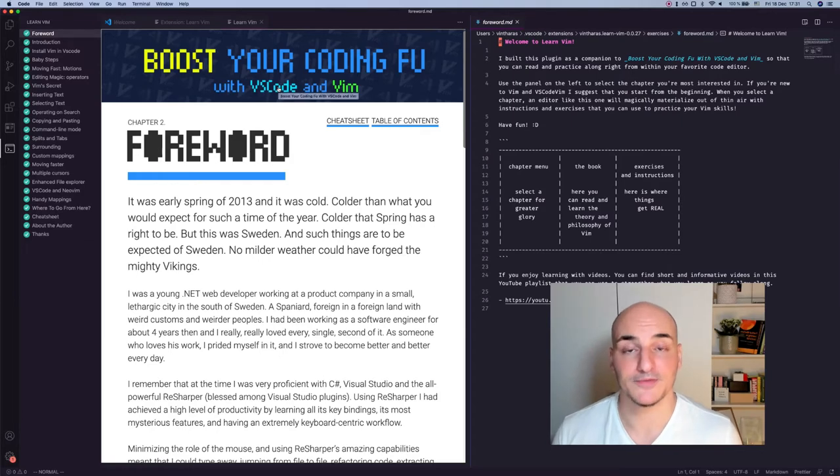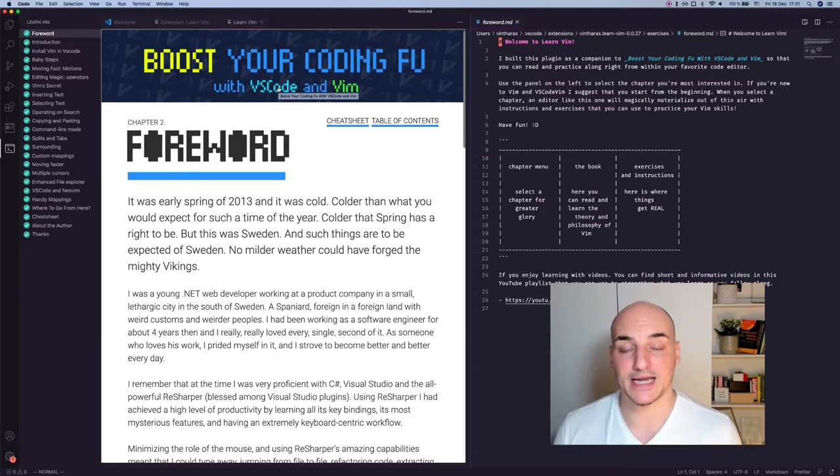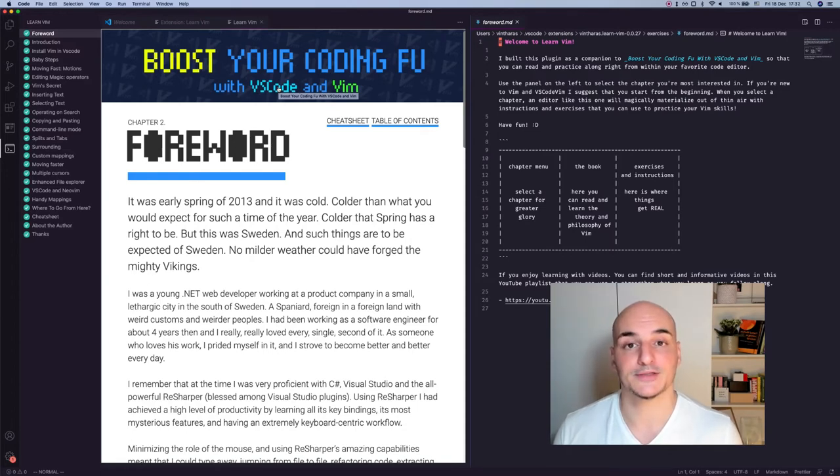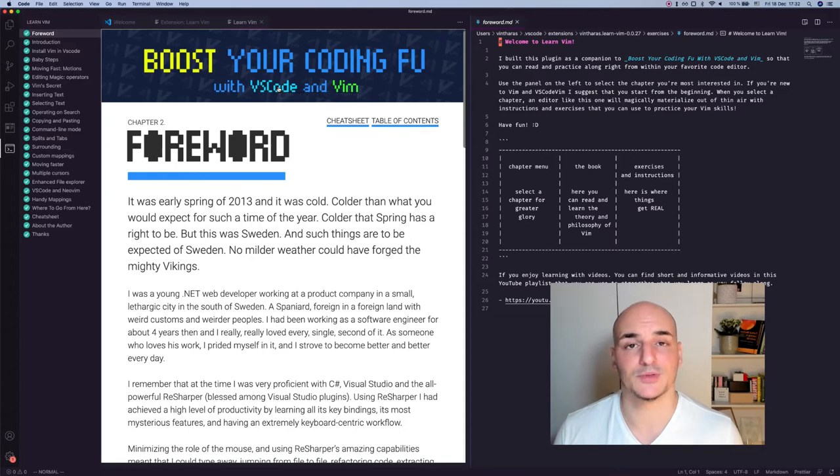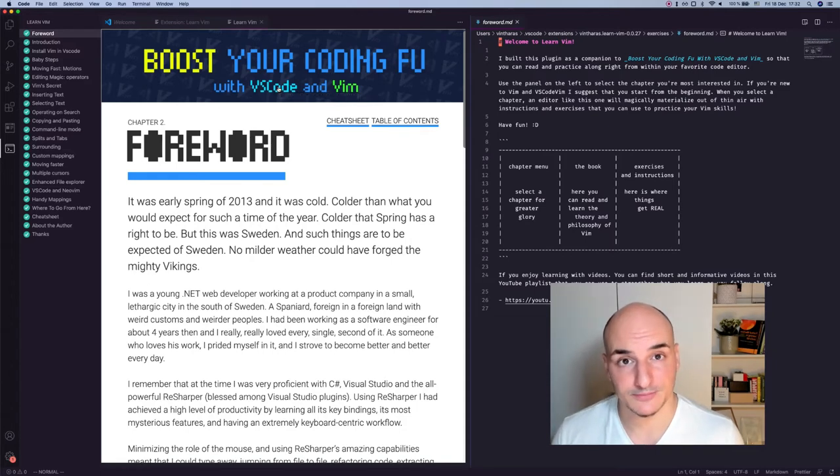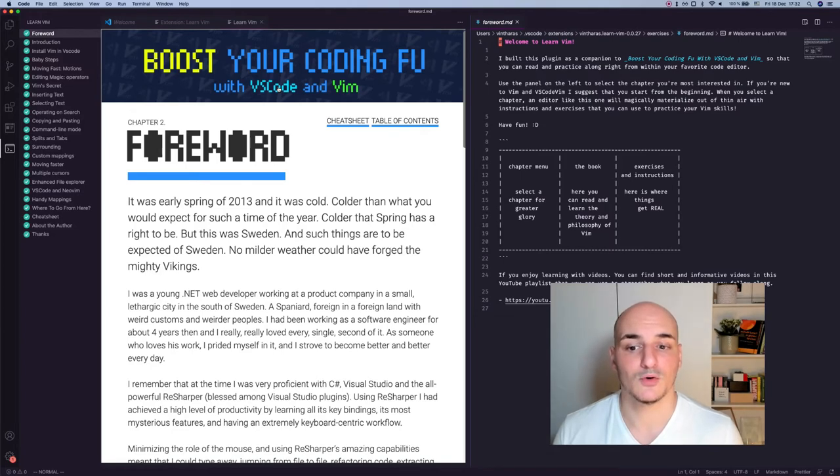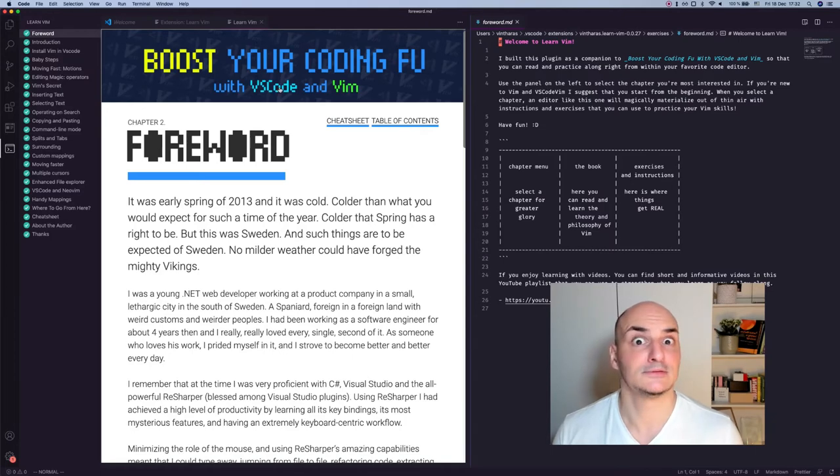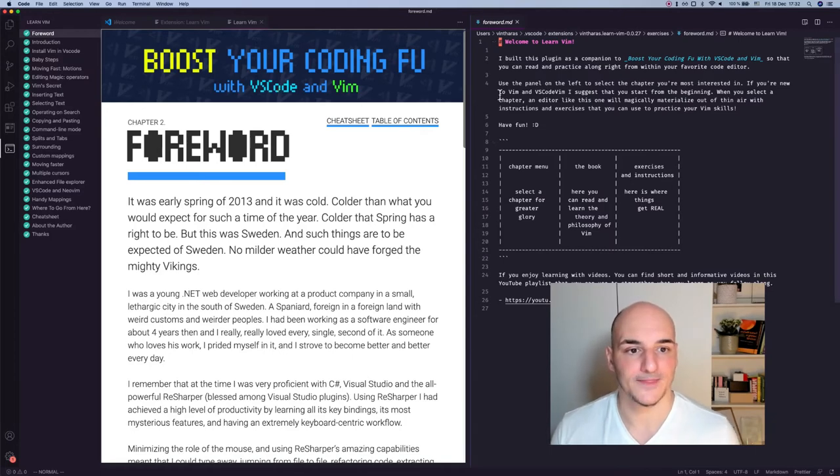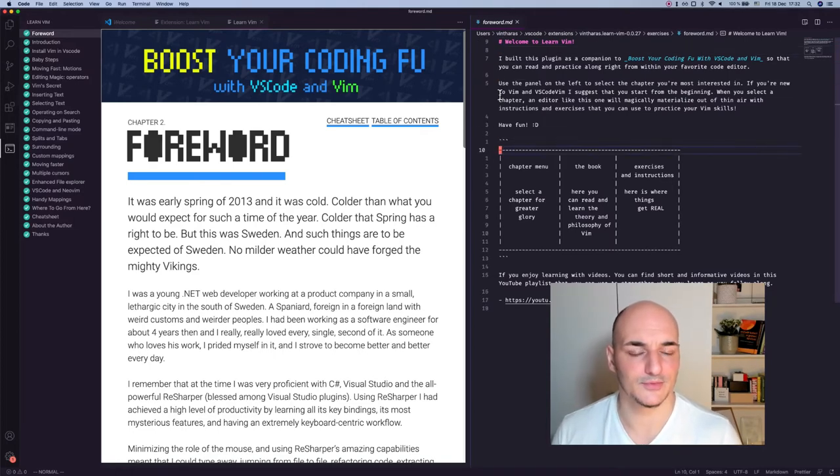It's a bit of a foreword, very poetical. It was early spring of 2013, and it was cold. Colder than what you would expect for such a time of the year. Colder than spring has the right to be. But this was Sweden, and such things are to be expected of Sweden. No milder weather could have forged the mighty Vikings. And then you can go and see to the right. Here there's an intro of how the book looks like, with some ASCII art.